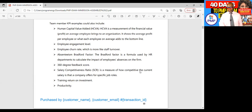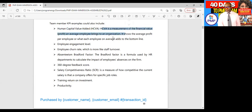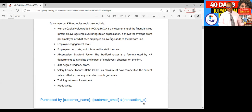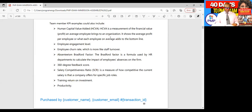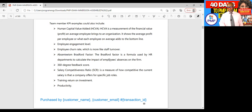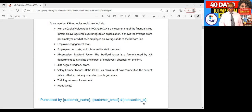Team member KPI examples could also include human capital value added (HCVA), which is a measurement of the financial value or profit an average employee brings to an organization - it shows the average profit per employee. Other KPIs include employee engagement level, employee churn rate (staff turnover), absenteeism, Bradford factor (a formula used by HR departments to calculate the impact of employee absences on the firm), 360-degree feedback score, salary competitiveness ratio (SCR), training return on investment, and productivity.